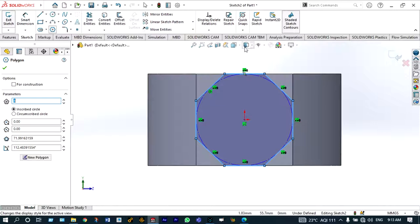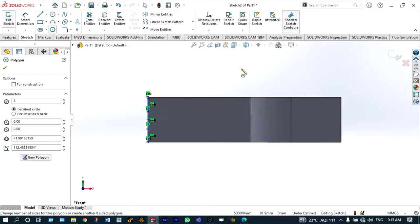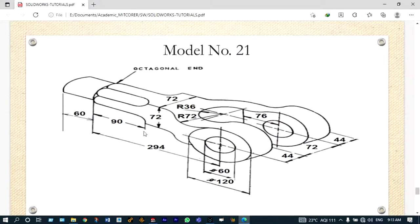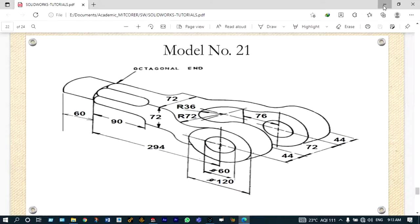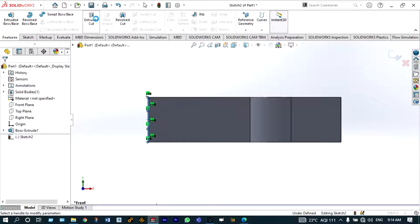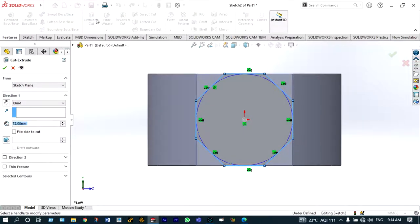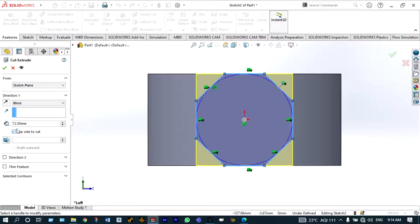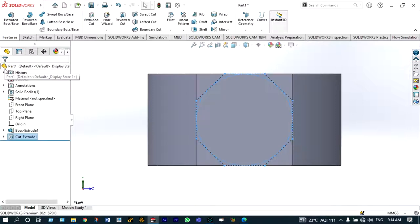The octagon is done. Viewing the front view again, we have to produce a cut on this surface with a depth of 90 millimeter. Use features — extrude cut, and here we have to use flip side to cut, meaning we want to cut sideways with a depth of 90 millimeter. Accept with the green check. To view this better we can switch to isometric view — it is cut to a depth of 90 millimeter.